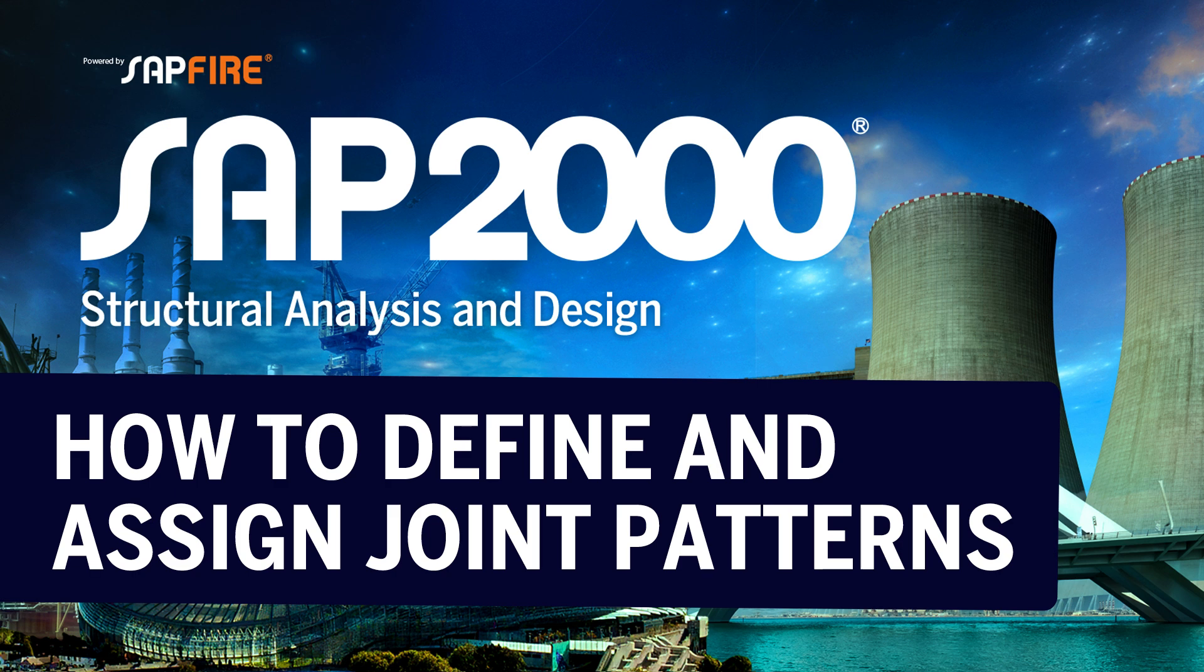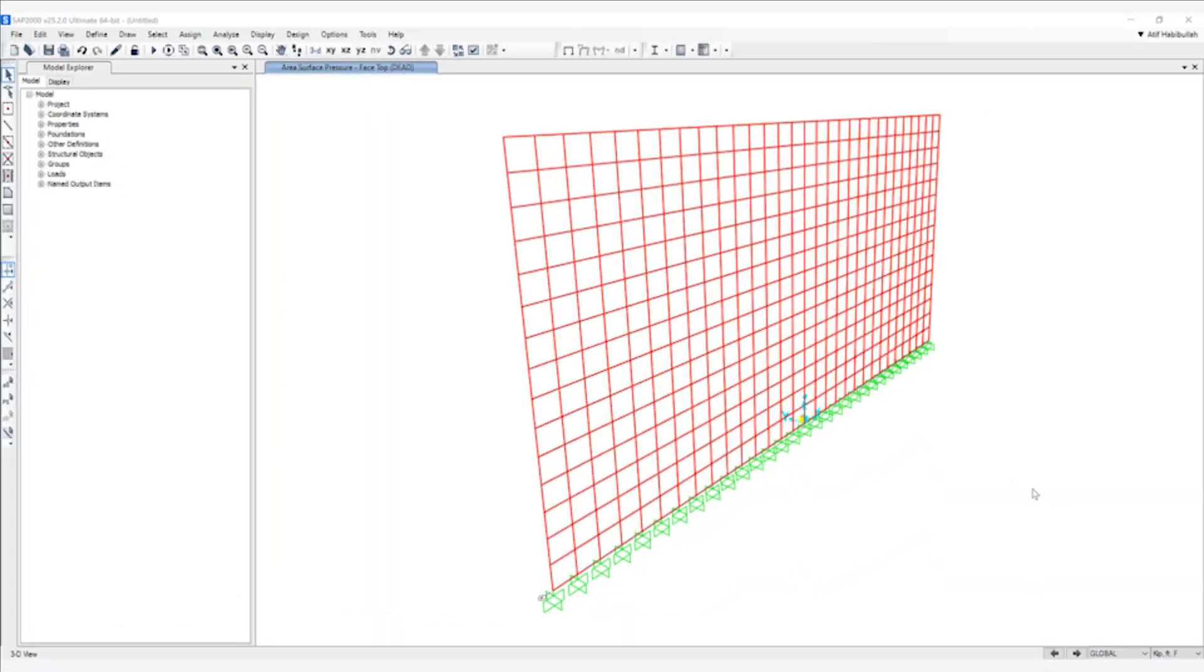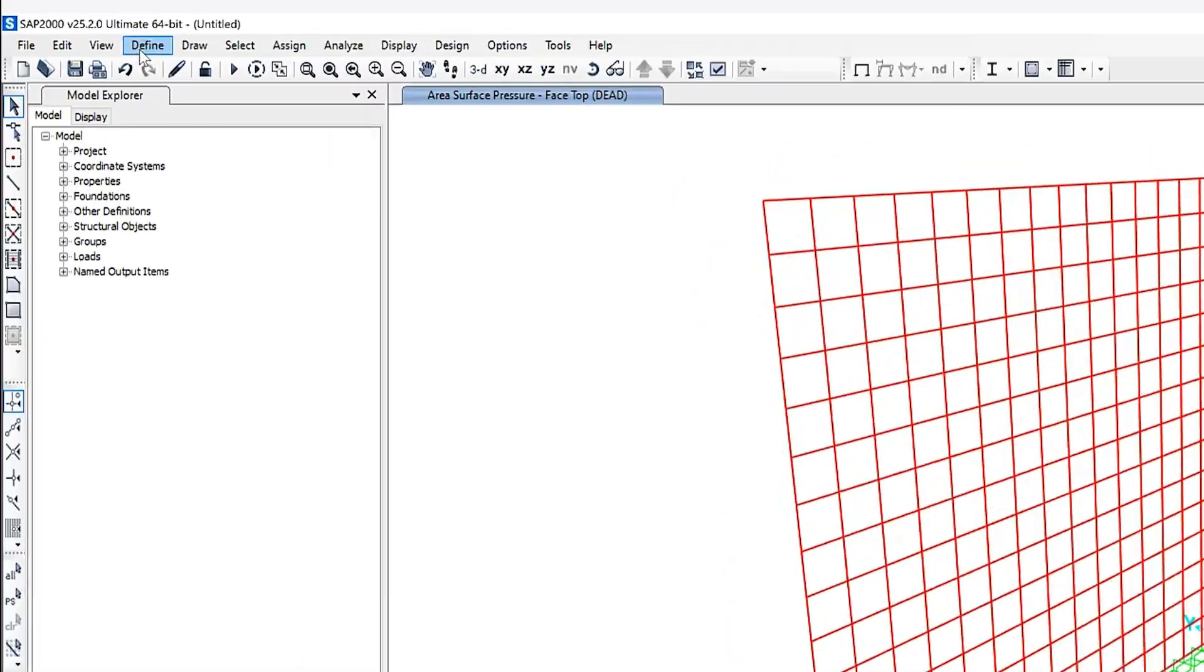In this video, we will discuss how to define and assign joint patterns using the SAP 2000 program. Joint patterns are primarily used for assigning temperature or pressure loads to objects. This feature allows description of more complex distributions of temperature and pressure over the structure, which I'll demonstrate in this specific model.